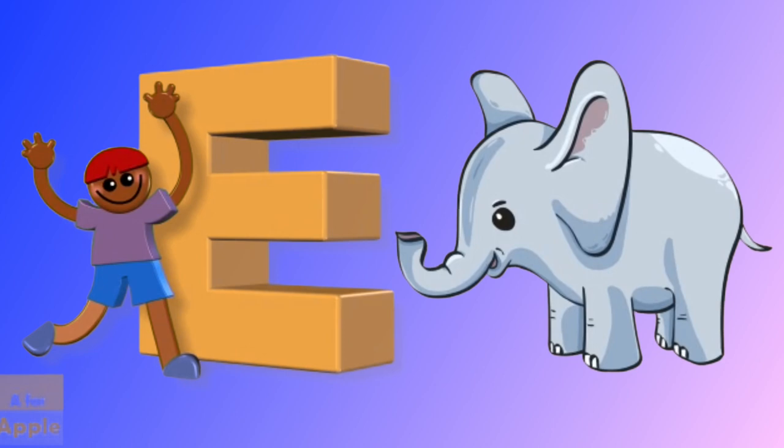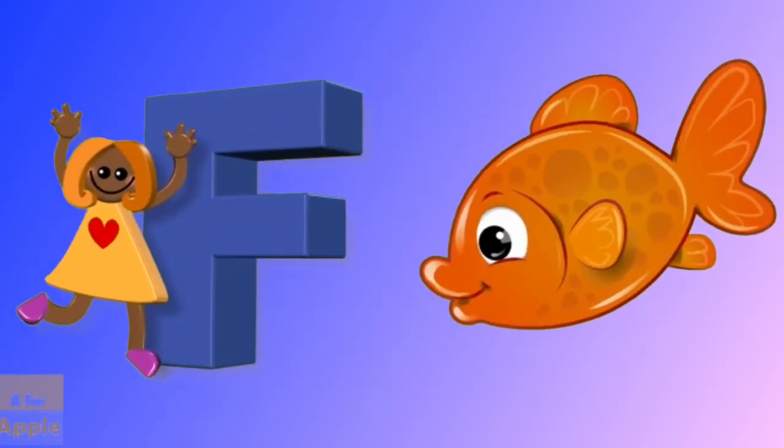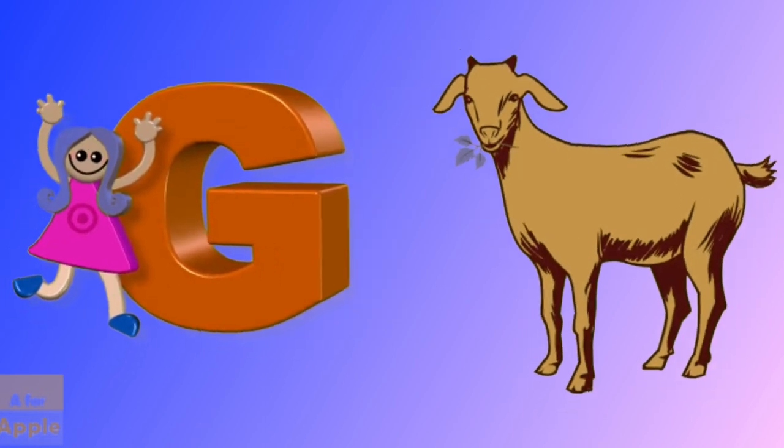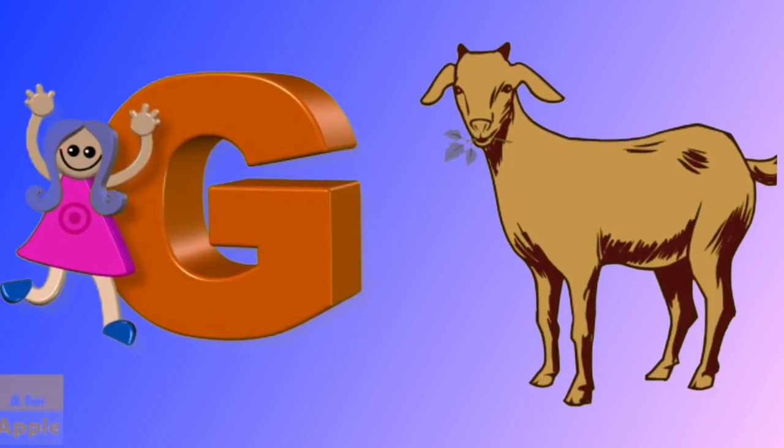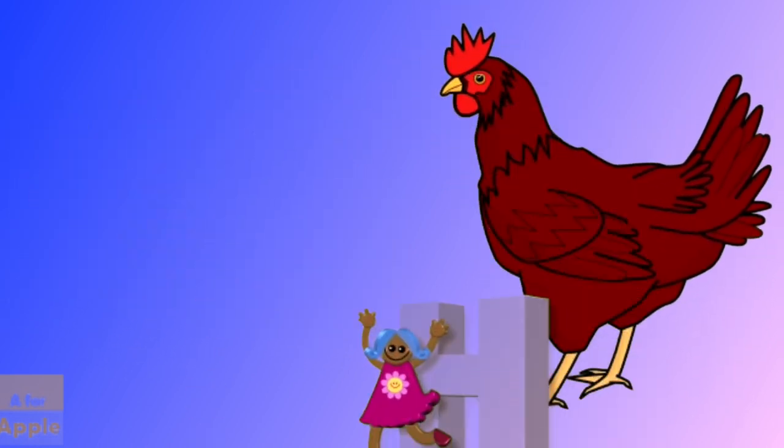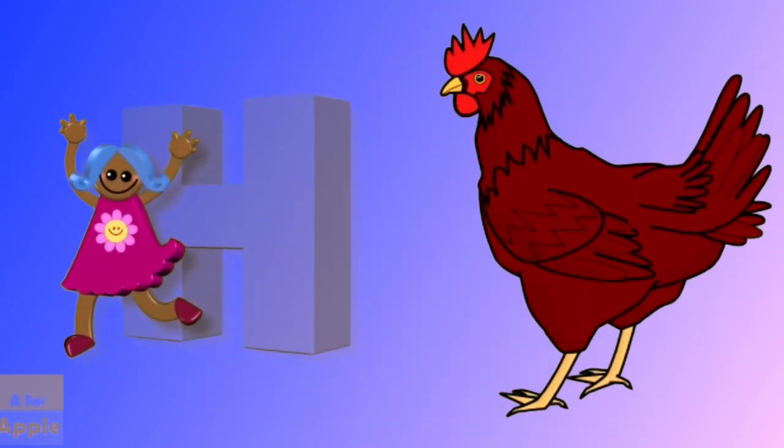E for elephant, elephant. F for fish, fish. G for goat, goat. H for hen, hen.